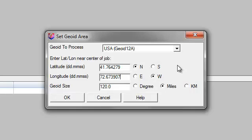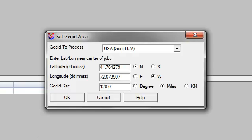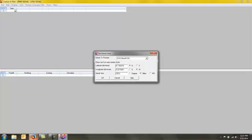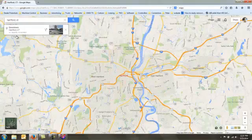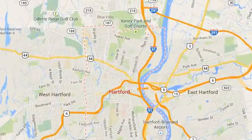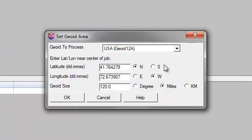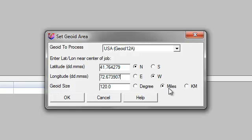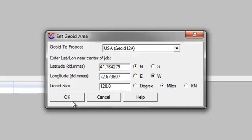And then tell it that I want a 120 mile radius from there. Notice that in Google Earth it showed a negative next to that, negative 72. That's because Google Earth assumes you're in east. Because we're in west though, I just click the west instead and I don't have to put the negative symbol in there. The maximum Geoid size Carlson recommends is 121 miles. So that's what we're going to do is a 120 mile radius.